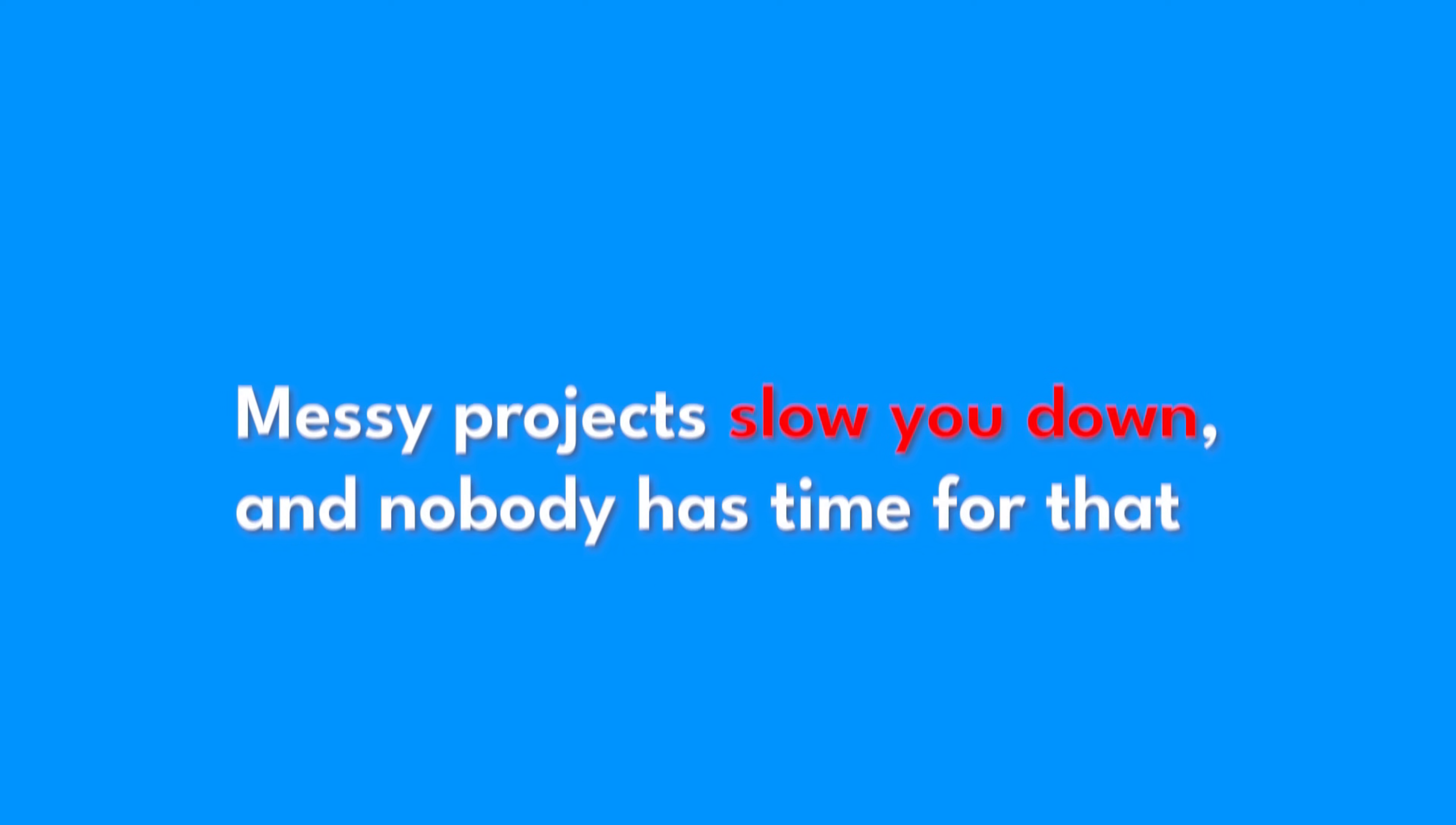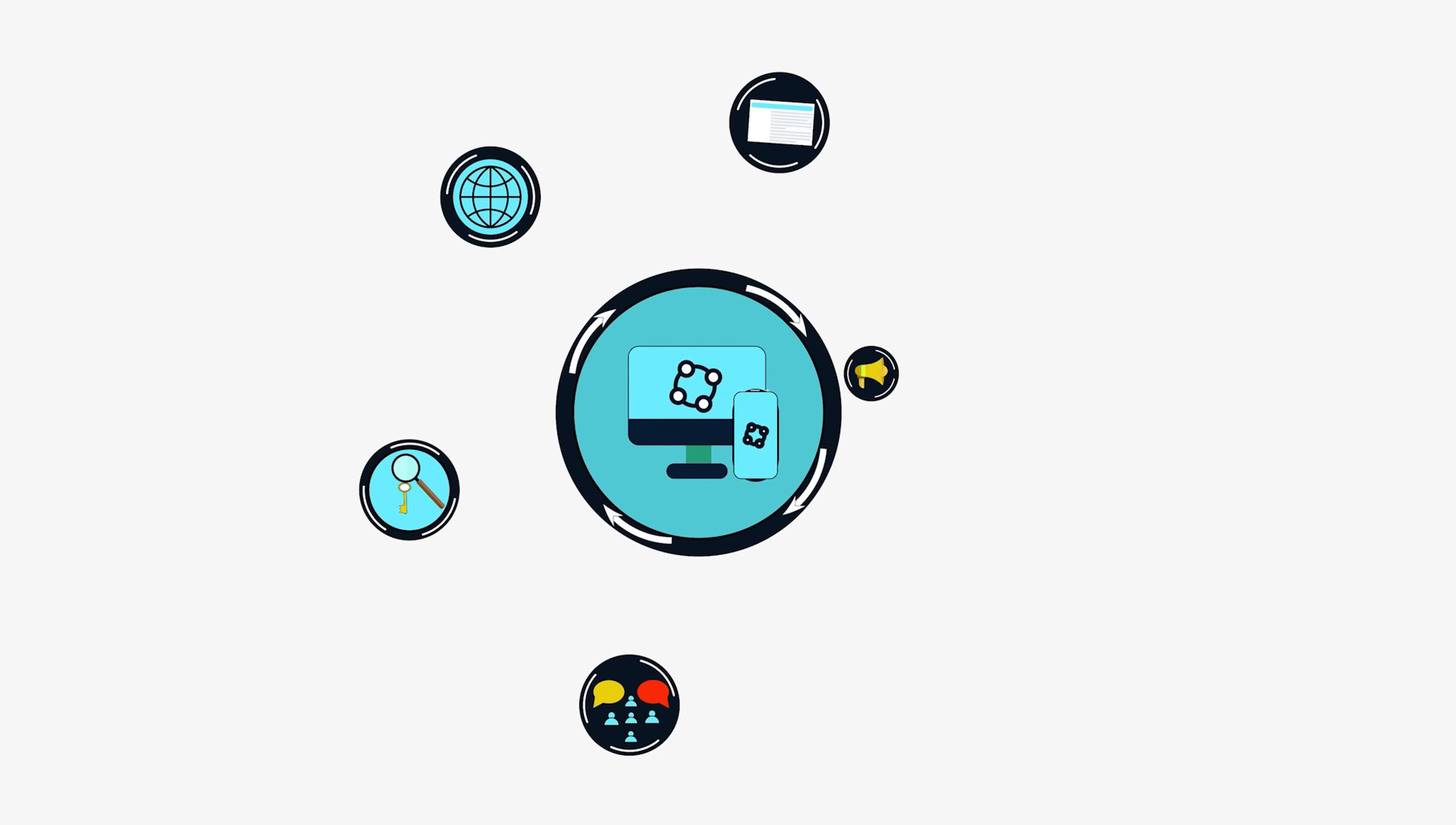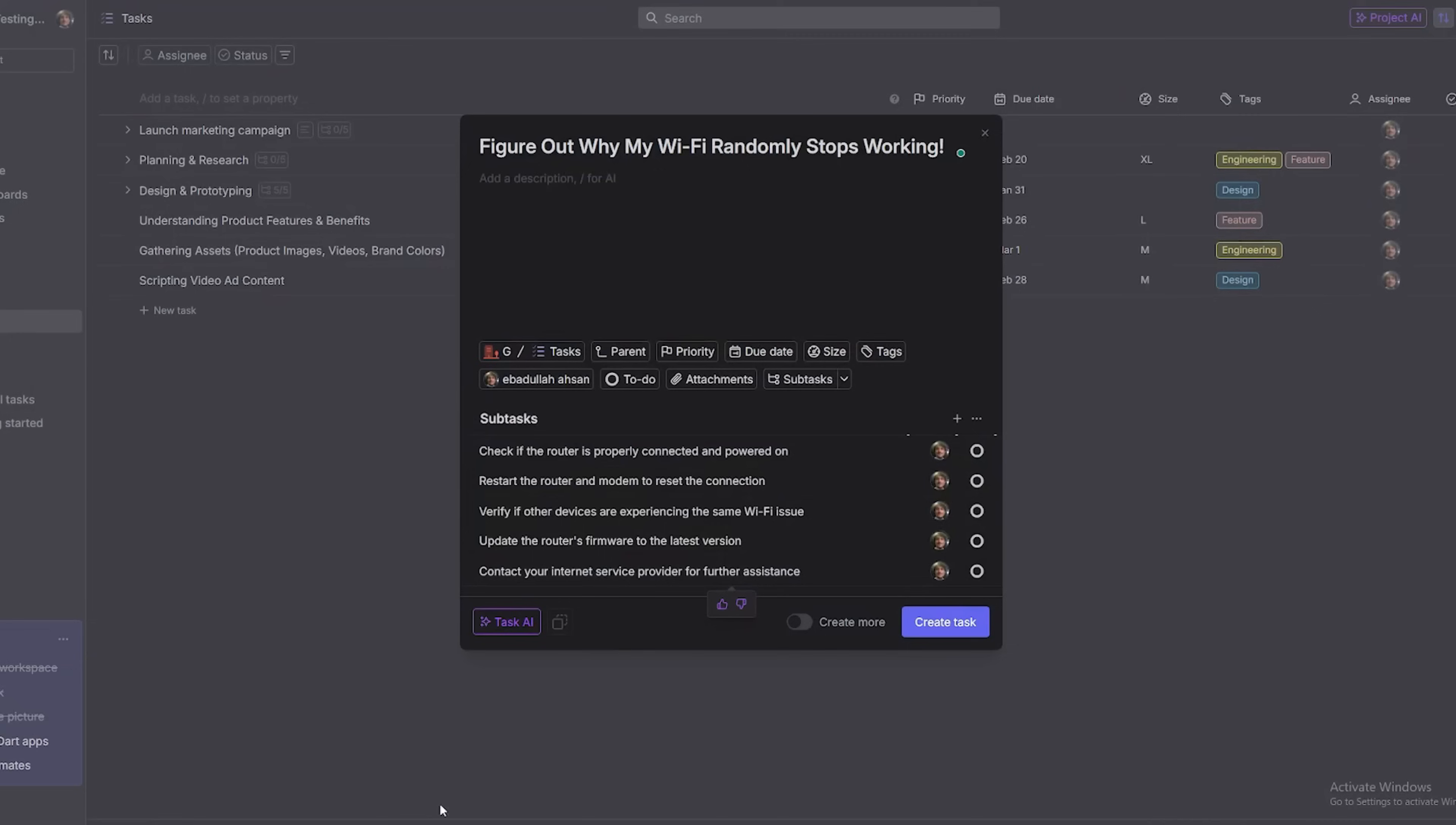Messy projects slow you down, and nobody has time for that. Your workflow should be smooth, easy to navigate, and effortless to adjust. Dart makes that happen.